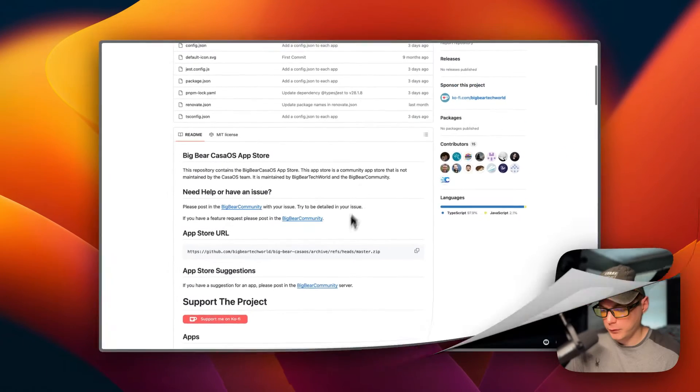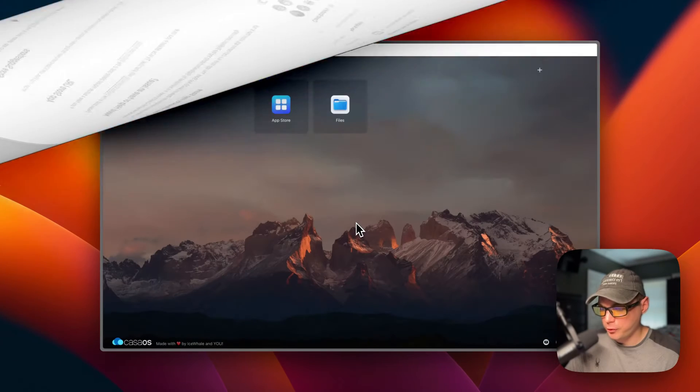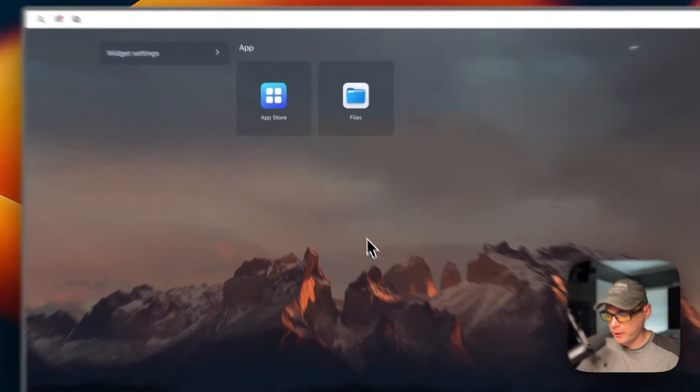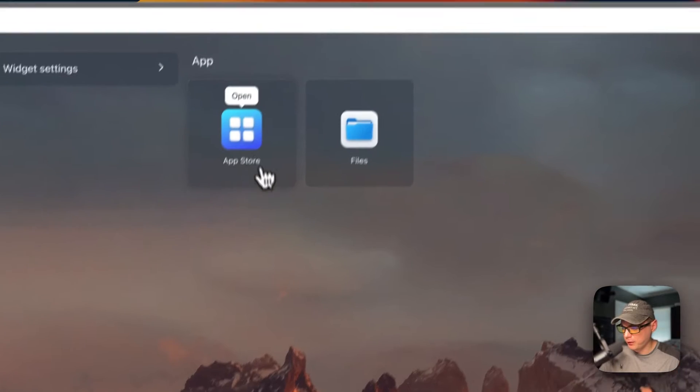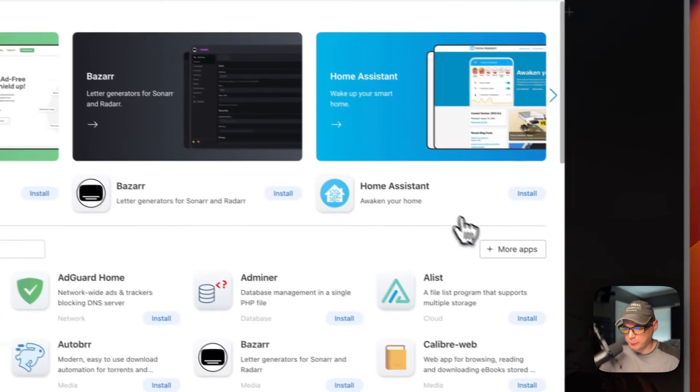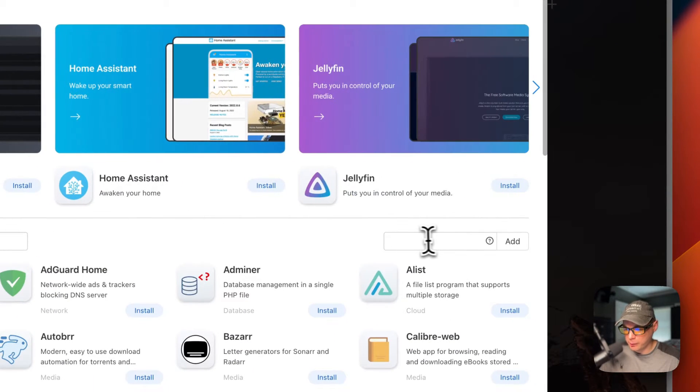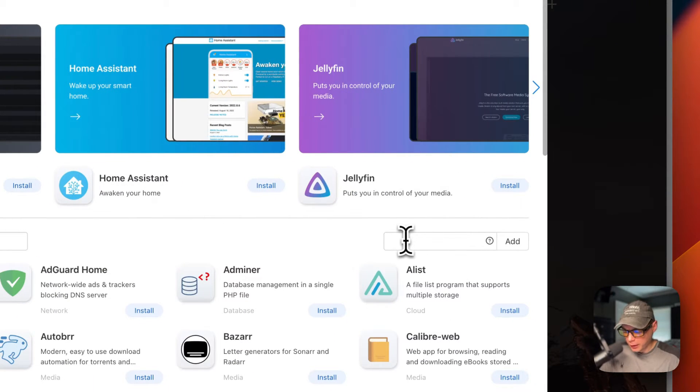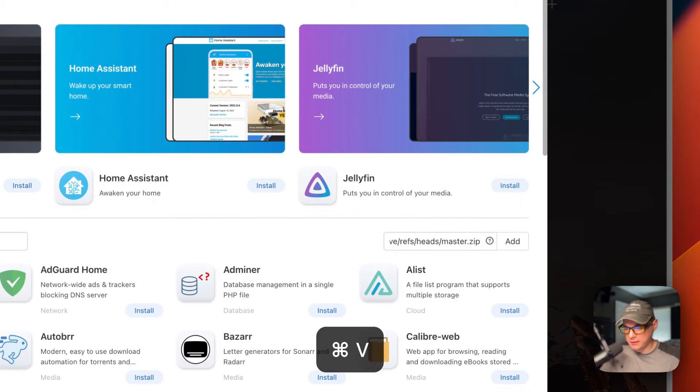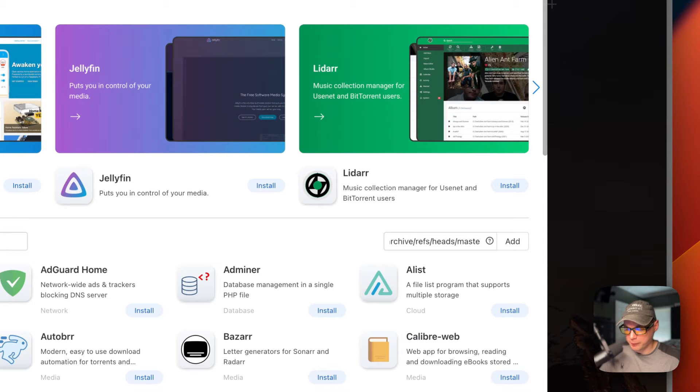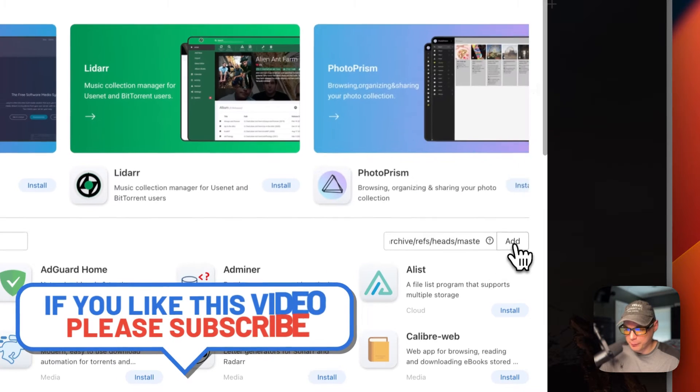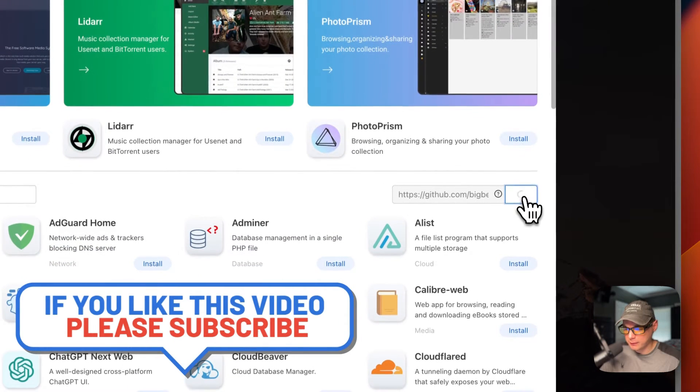I'm going to start on my CasaOS and I'm going to go to App Store and then More Apps over here. It takes a moment to pop out. You're going to paste in the URL that you copied over from Big Bear CasaOS, and then I'm going to press Add.